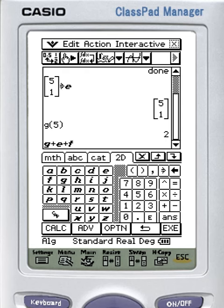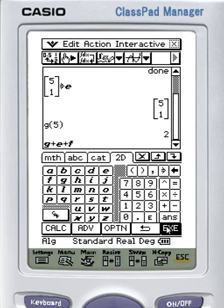For example, if I've got G plus E plus F and I wish to add them together, it gives me an incorrect argument.